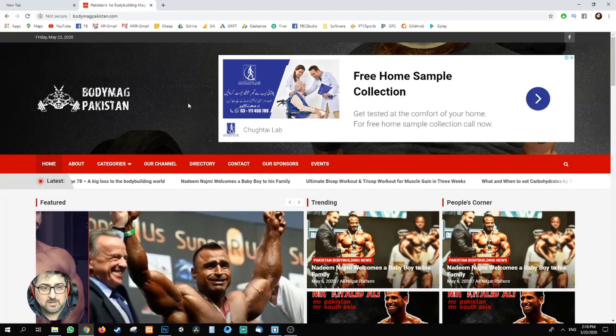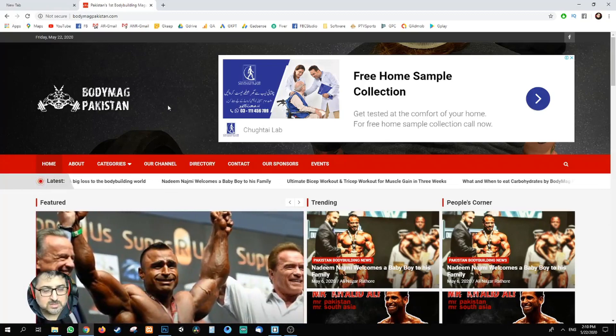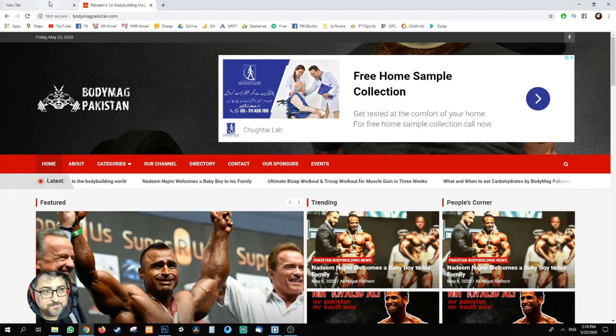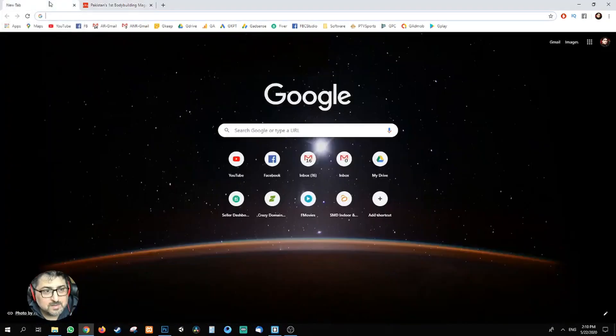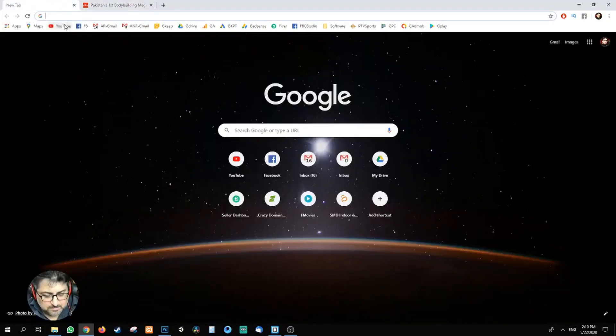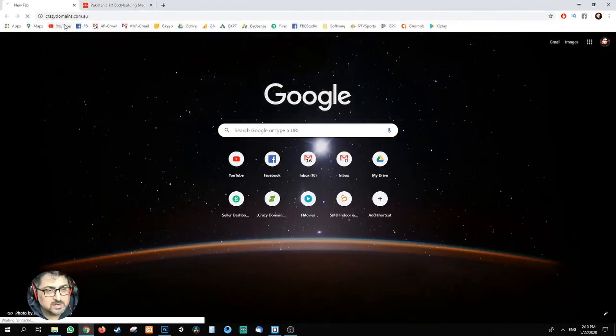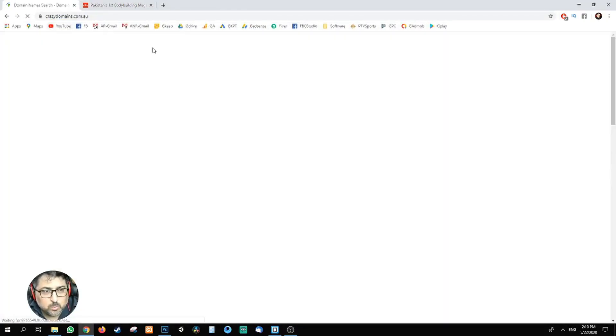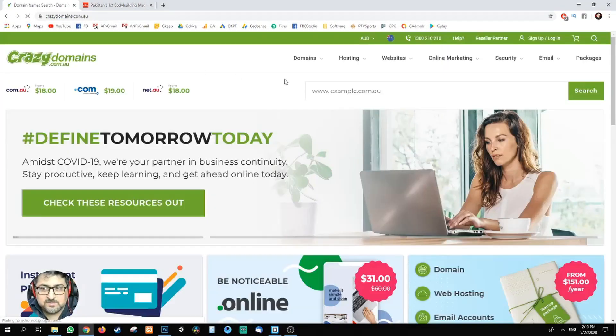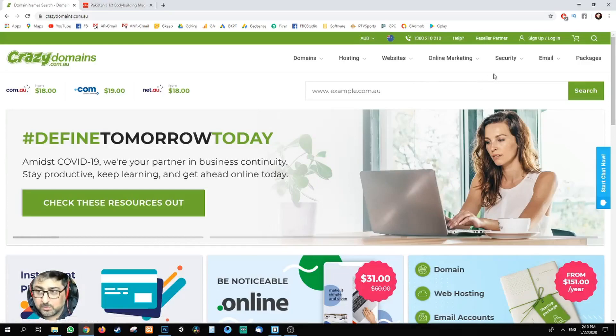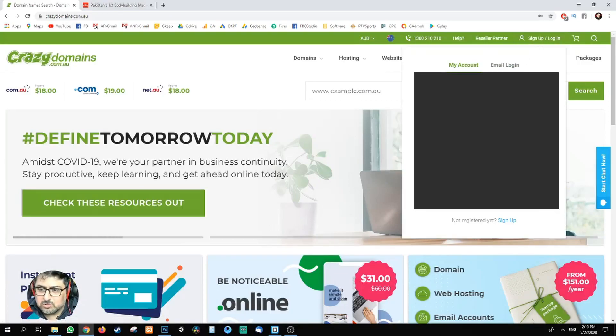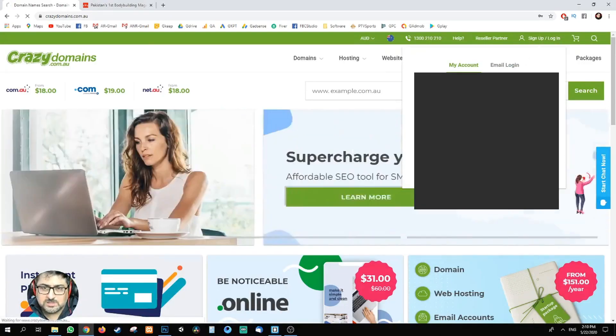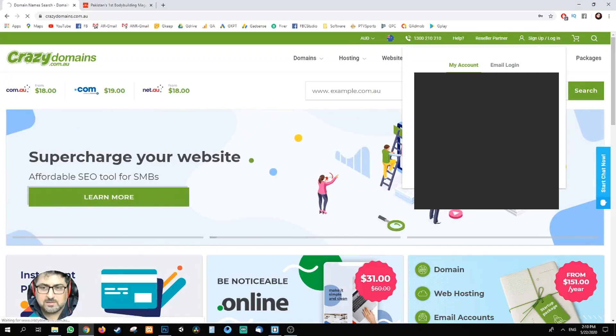First thing, my hosting is with Crazy Domains. With my sensitive information, I will be hiding that from the video. I'm just going to log in to my hosting or cPanel, and we're just going to wait.